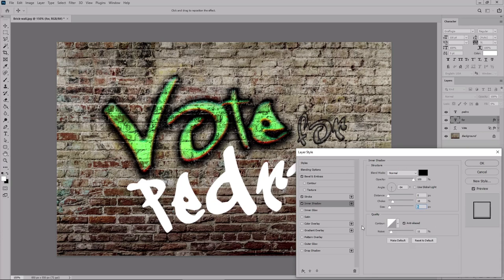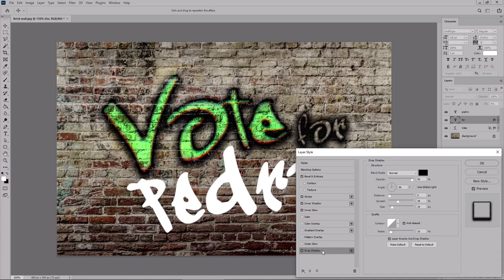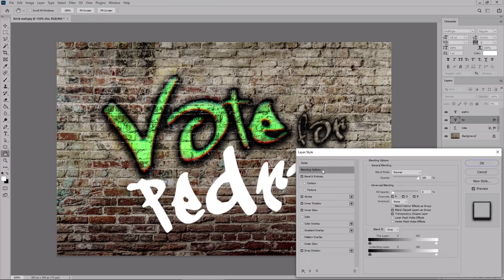Keep the rest of the settings and then enable the inner glow effect. Increase the opacity to 30%. Check this edge box. Lower the size to 4. Change the contour to linear. And then enable the drop shadow effect. Just lower the spread to 27 and the size to 18. Increase the noise to 17 and then return to the blending options. Again, hold down the Alt key to split this marker. Move the left side to 158.